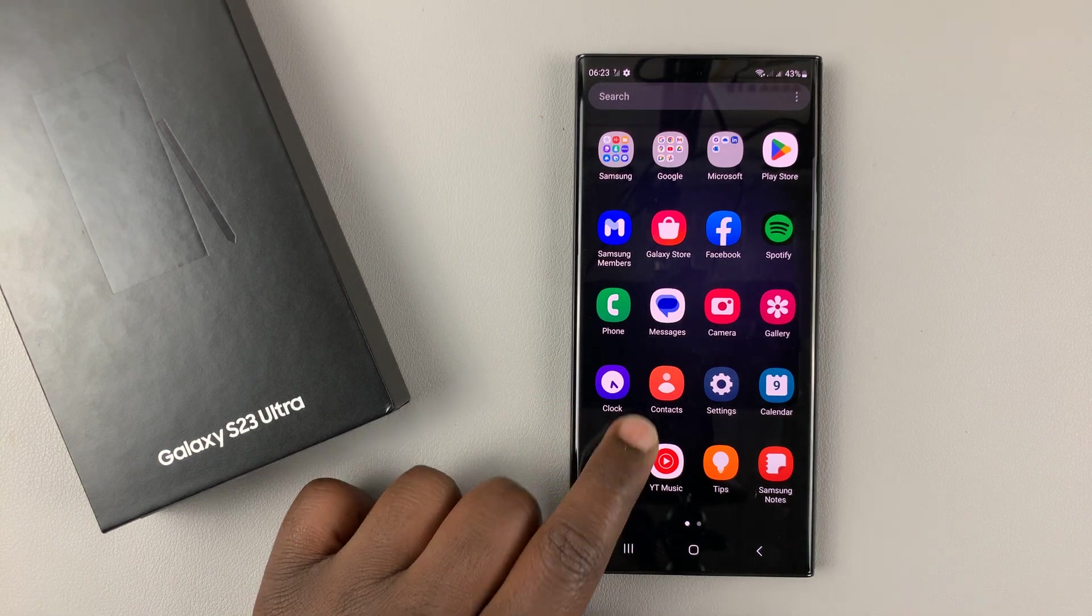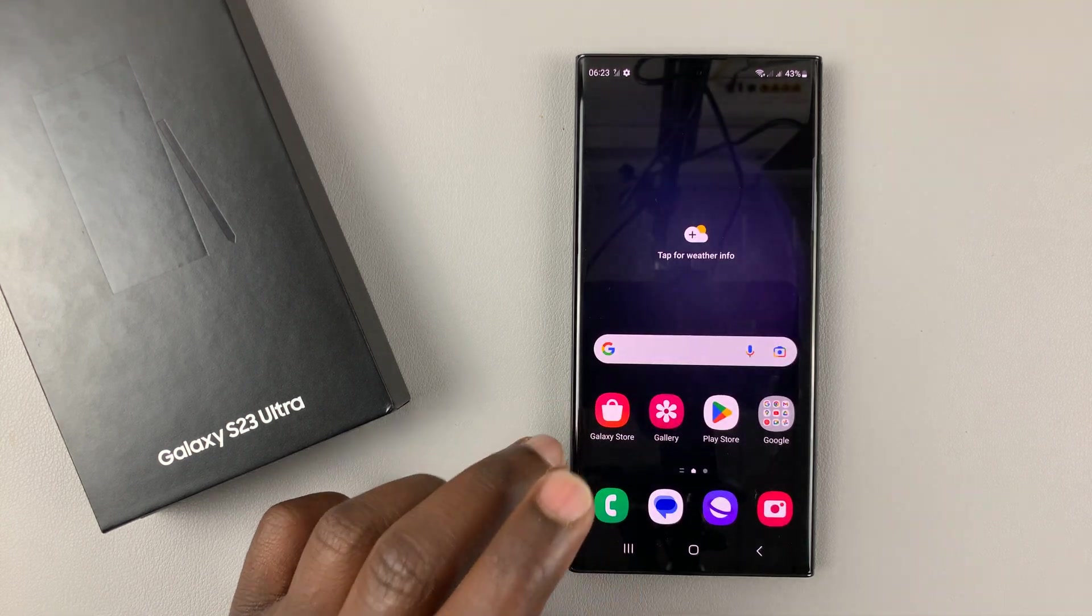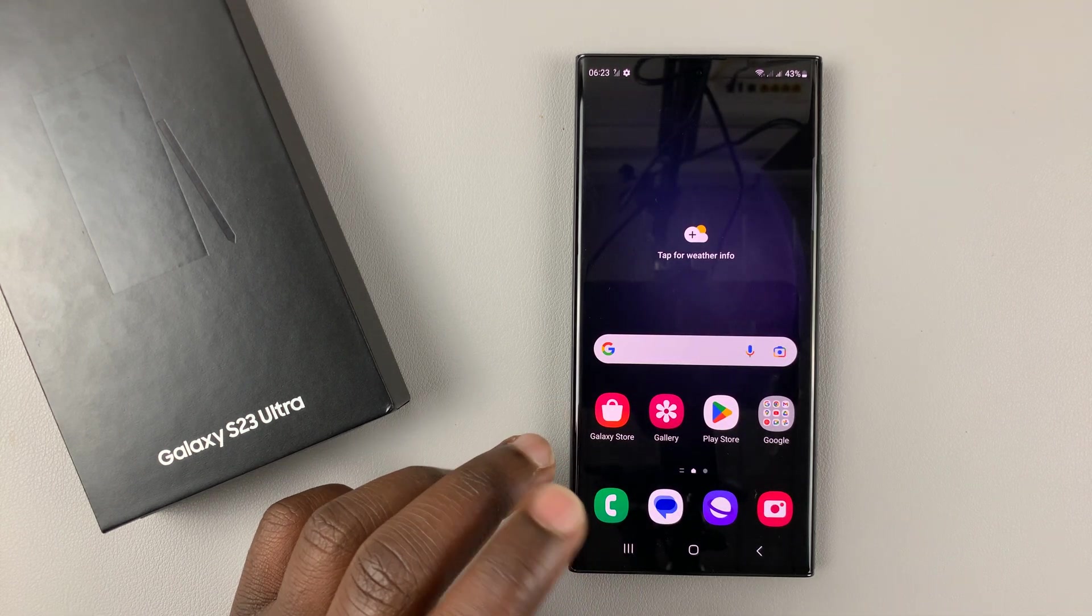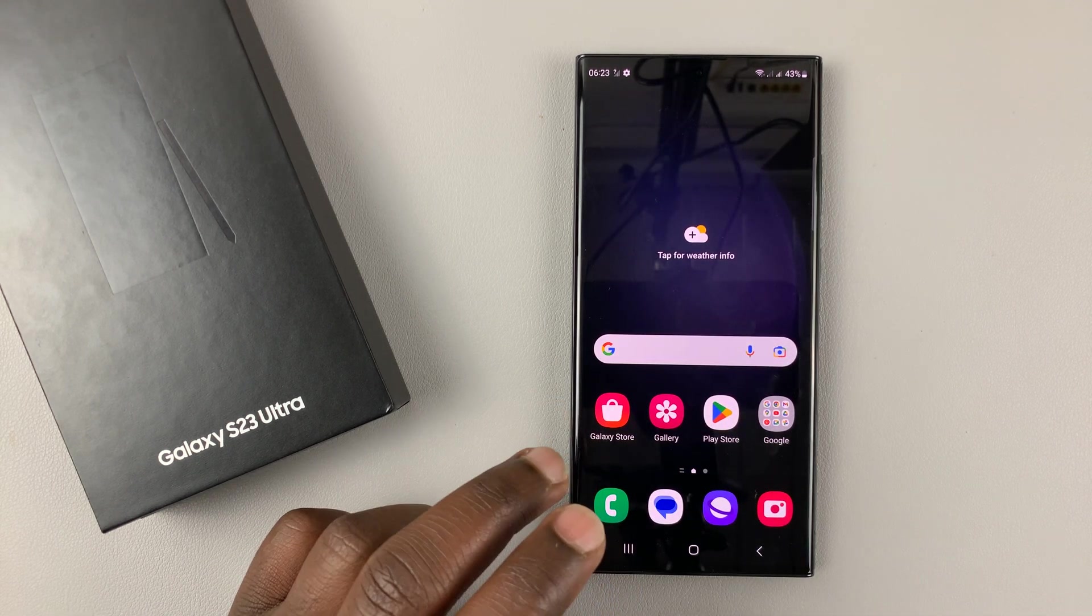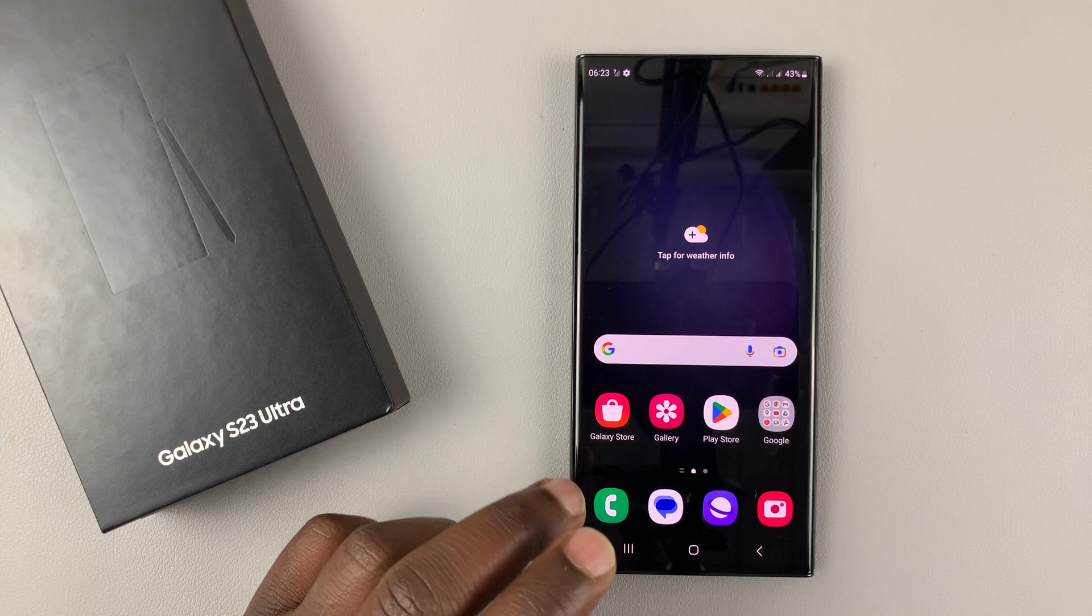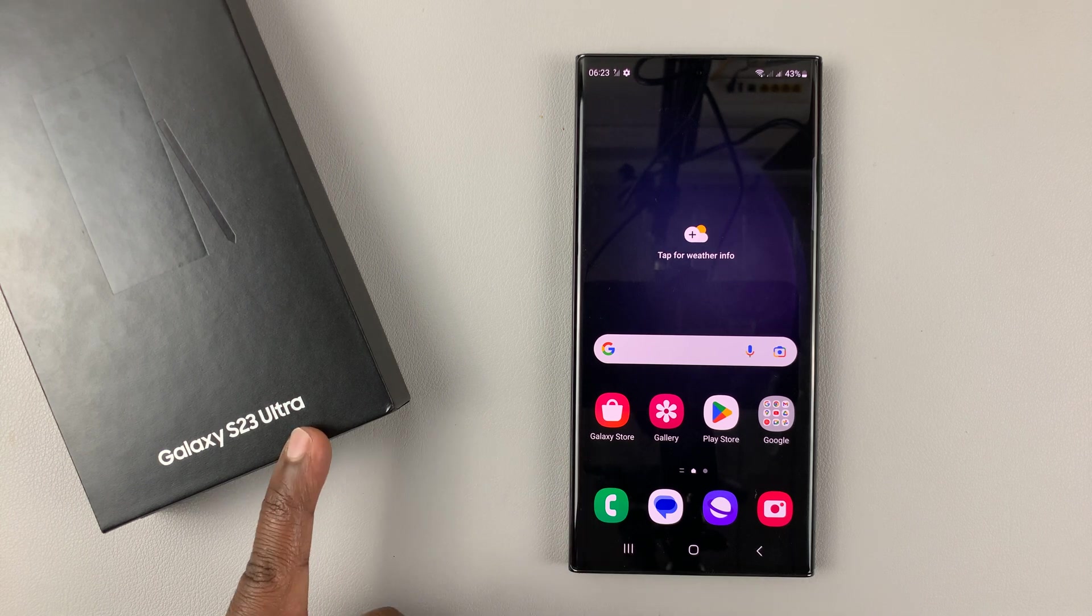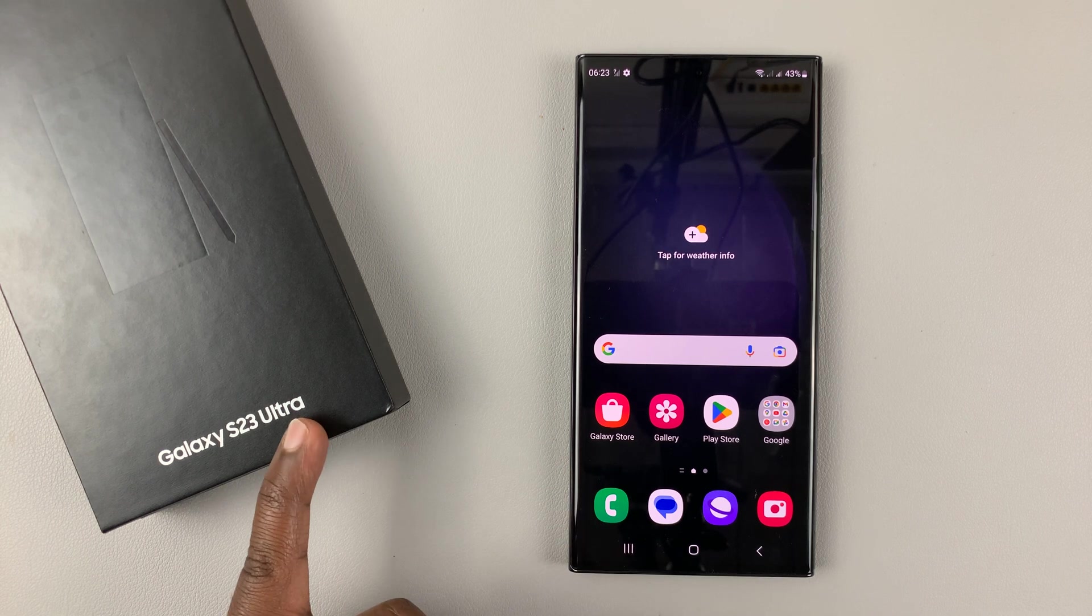I'll be showing you how to add, how to change, and also how to remove the SIM PIN on your Samsung Galaxy S23.